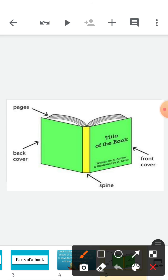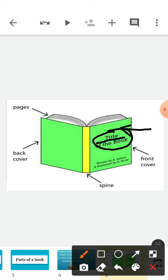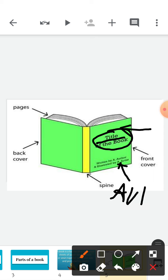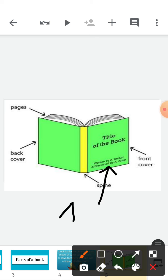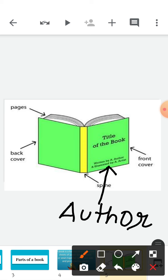First, this is the front cover of the book. And here the title of the book is written — this is the title of the book. Below that, at the bottom, we see the name of the author. Author means the person who has written the book — A-U-T-H-O-R, author.